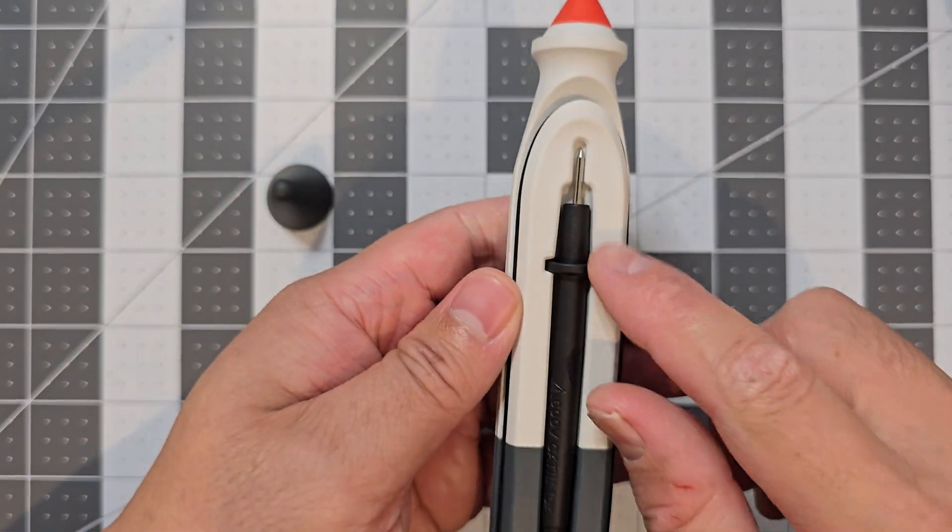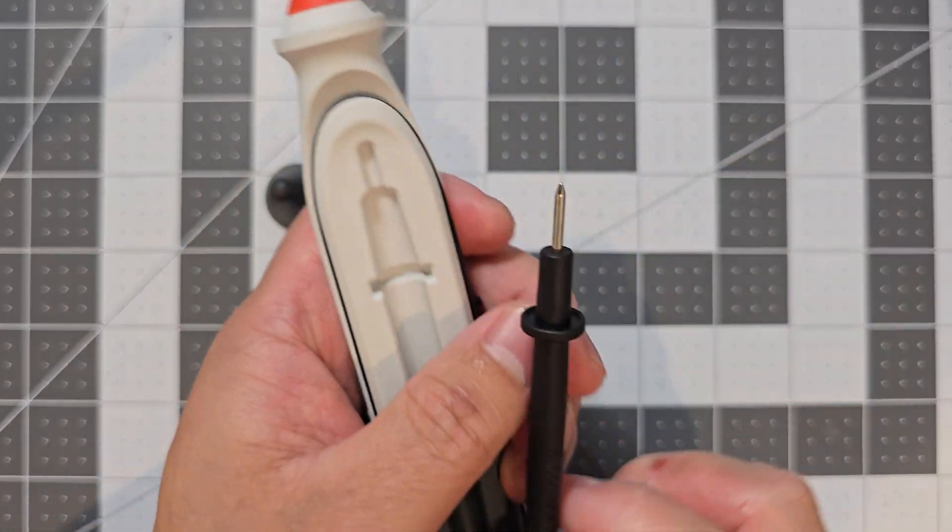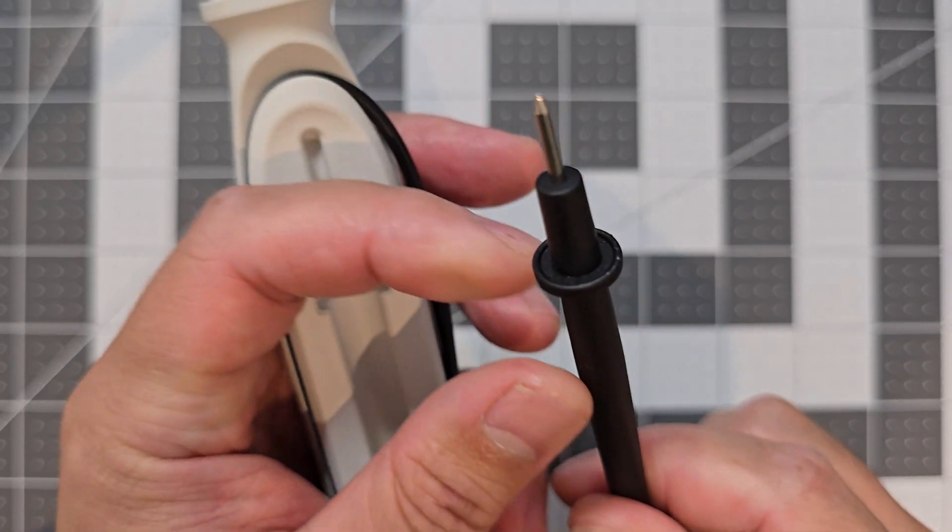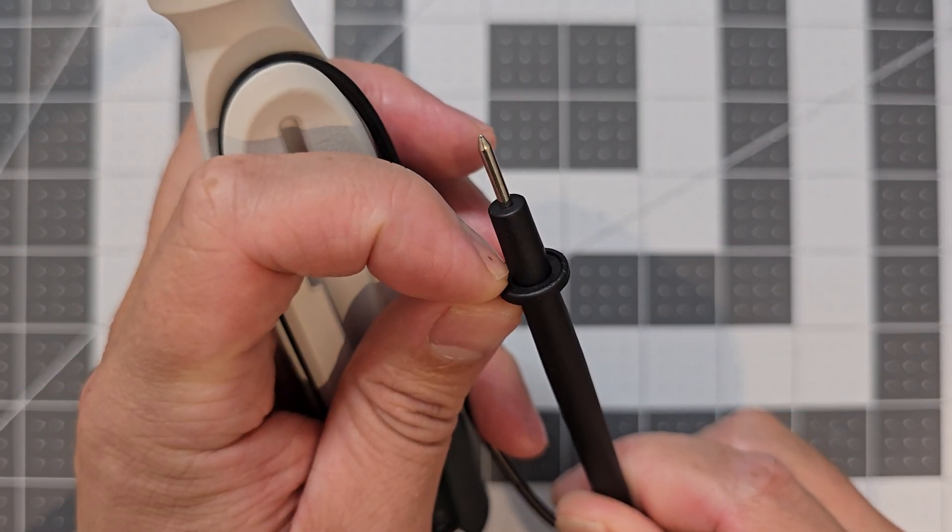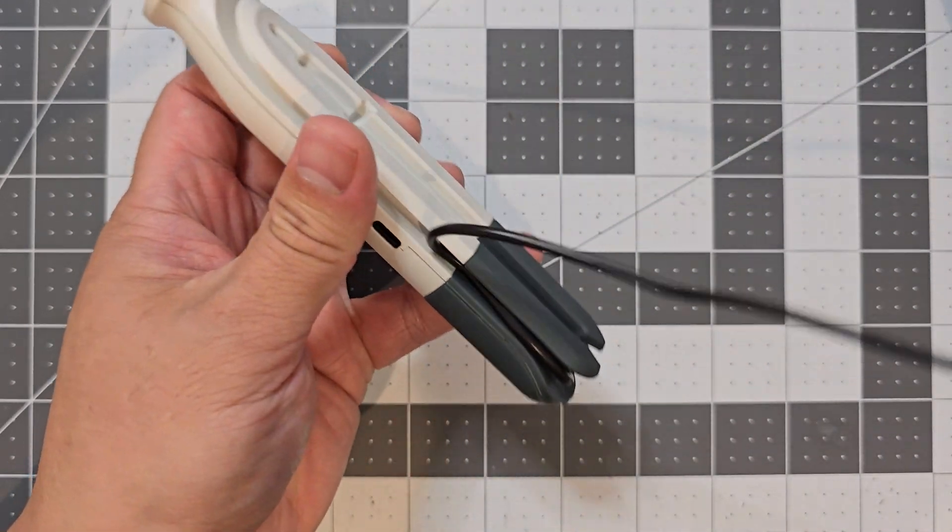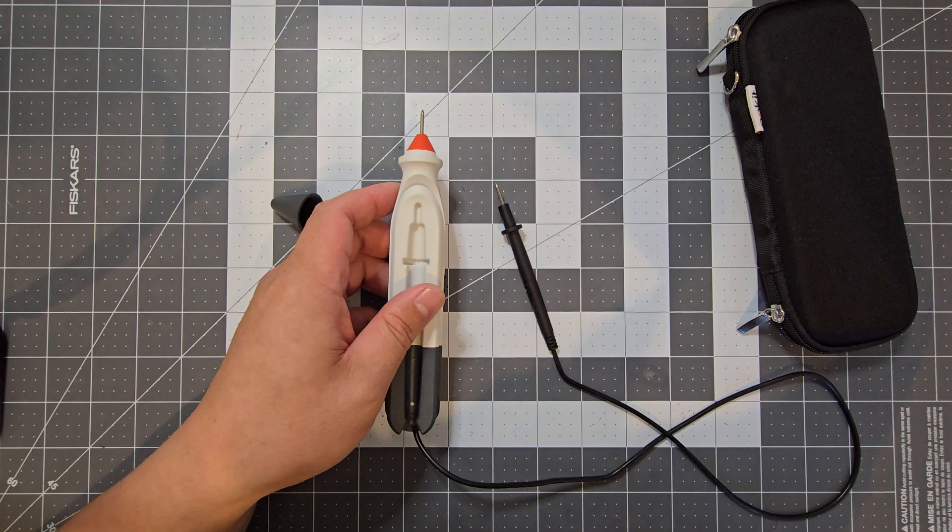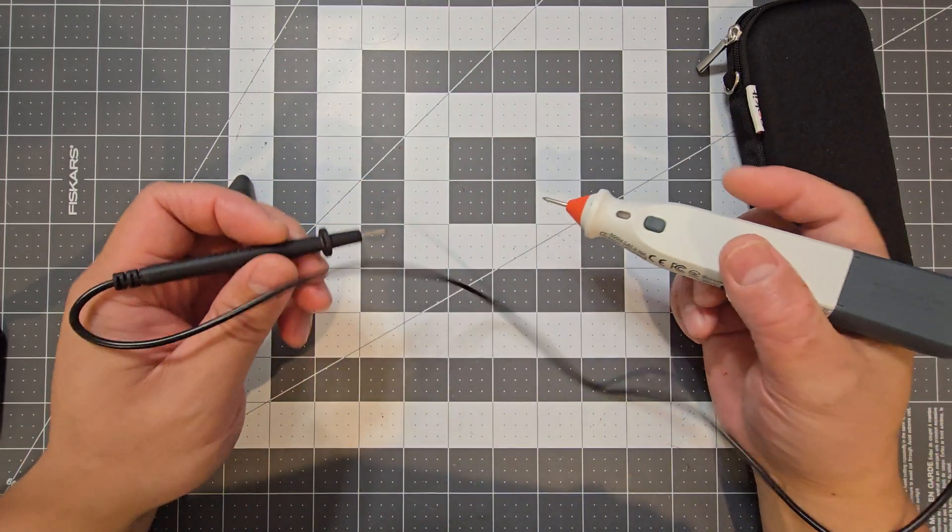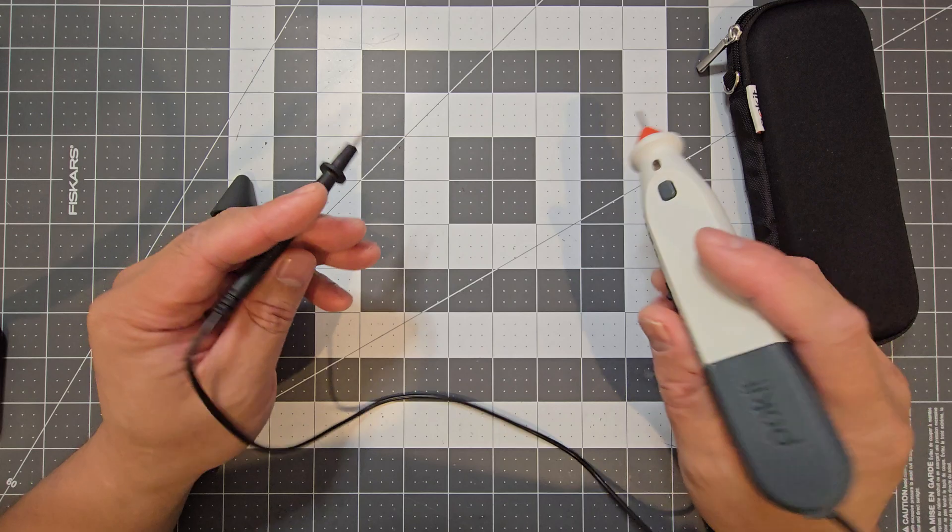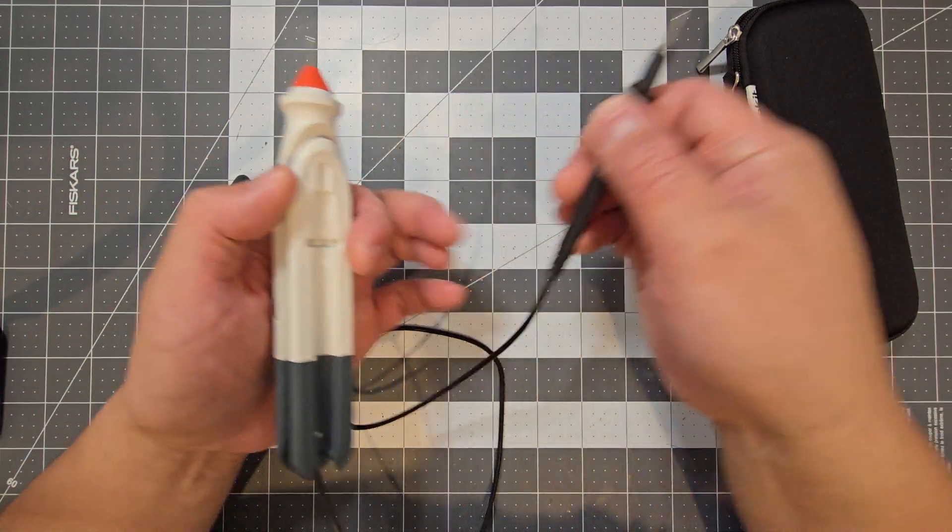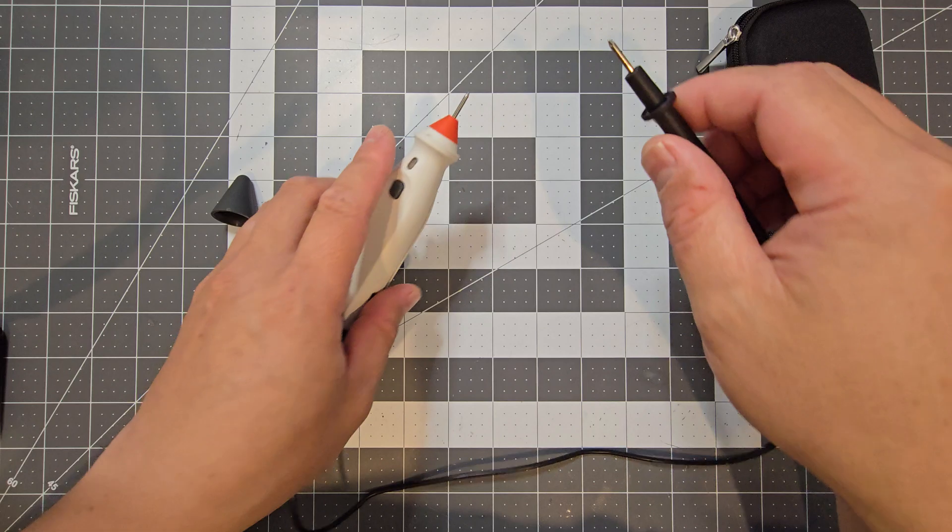And on the back you've got the negative probe which you can just pull out. So it's got a little bit of a recess there. You can use your fingernail to pull it out. So that helps. And you just have to unwind the cable. And you use it sort of like that. So it's got a decent length cable without being overly too long, which is nice.